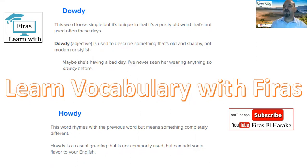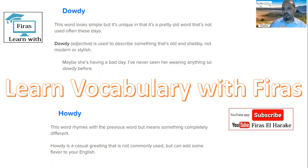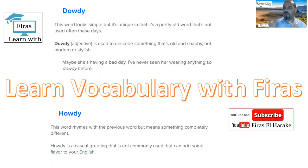Howdy is what we use for greetings. Howdy is mostly used in America, in the old towns — for example, like Texas, in the farm areas. With the farmers, that is mostly used, but also we can hear this word in the movies and in the city.